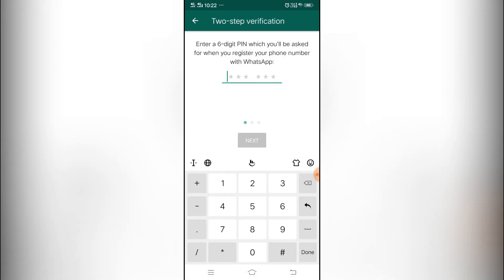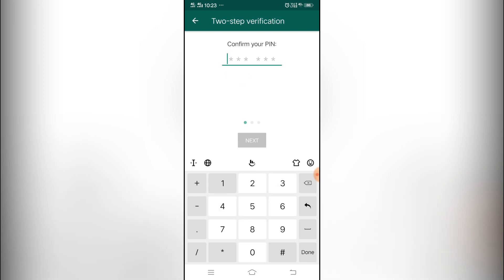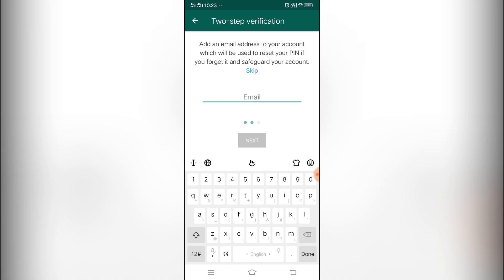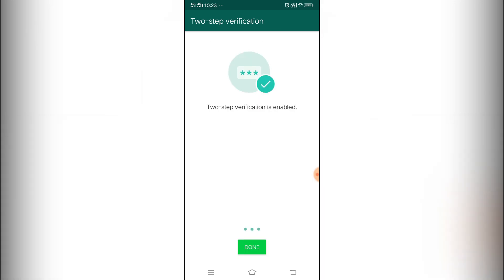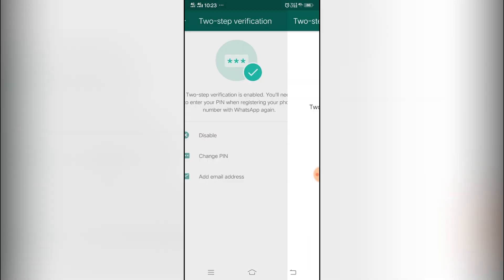The moment you click on Enable, you have to put any PIN number. Let's suppose if I put any number here, and then I need to confirm this one, and then I skipped my email address, and that's it. Now it is done.